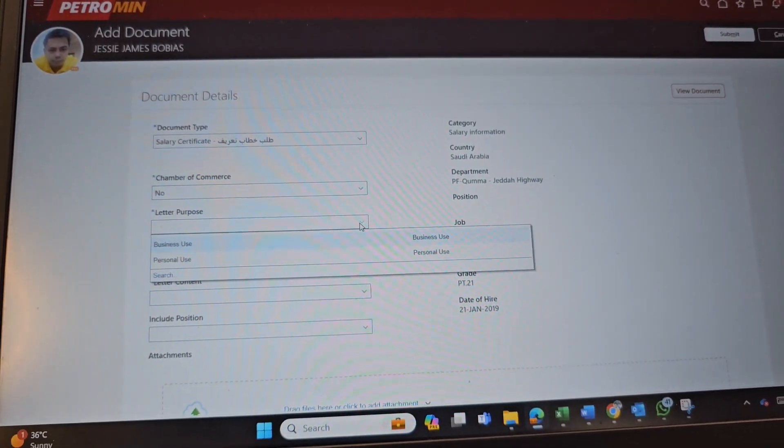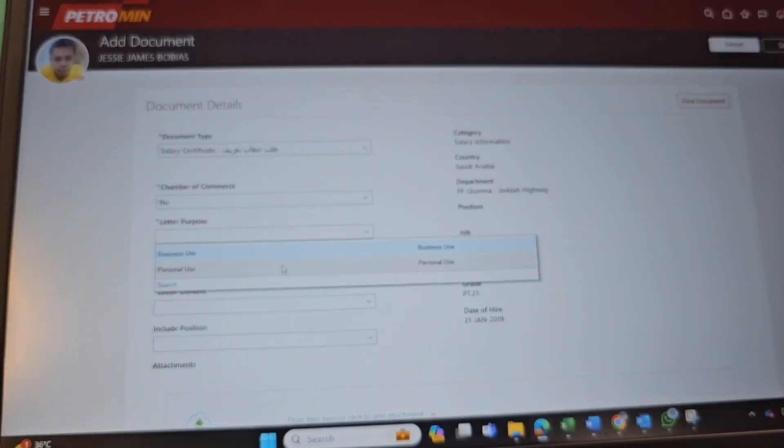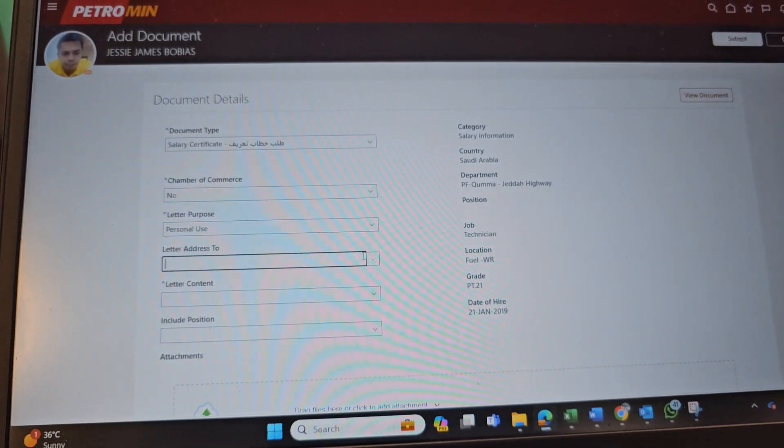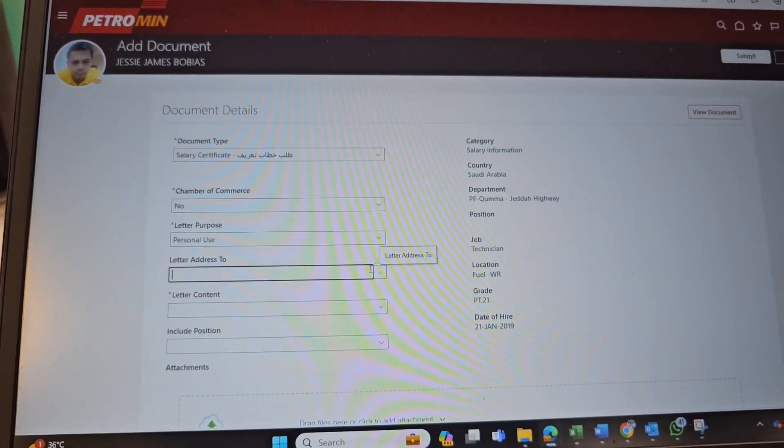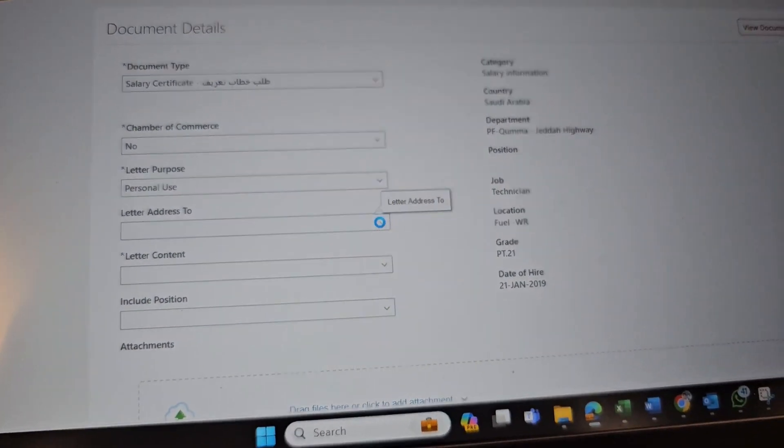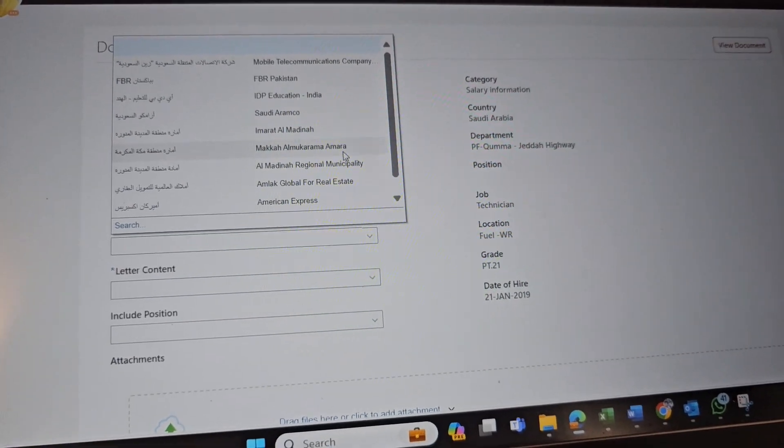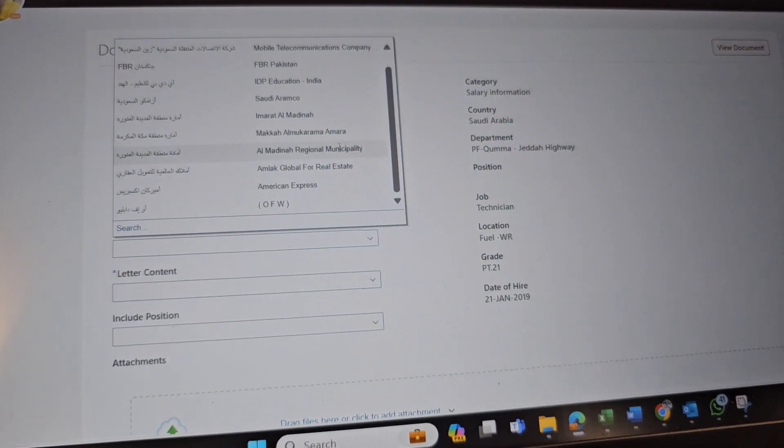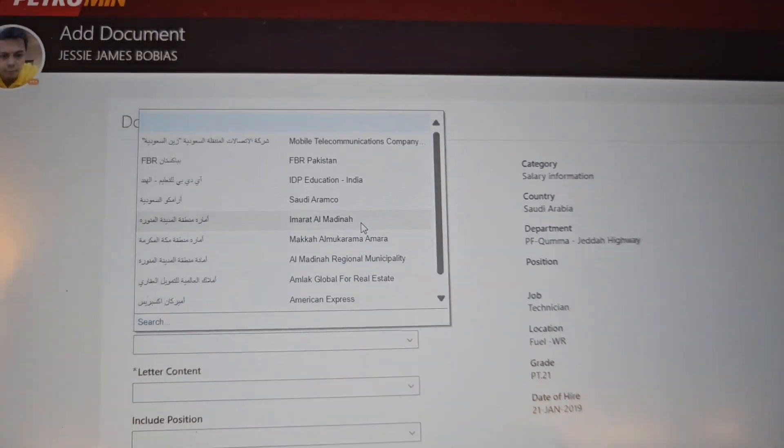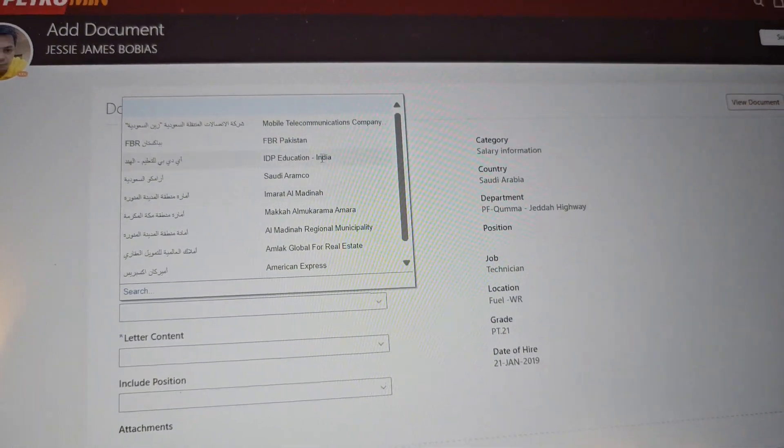Letter Purpose: Business, Personal, just put Personal Use. Letter Address 2. If Philippine Consulate or wherever. You have to select the purpose.